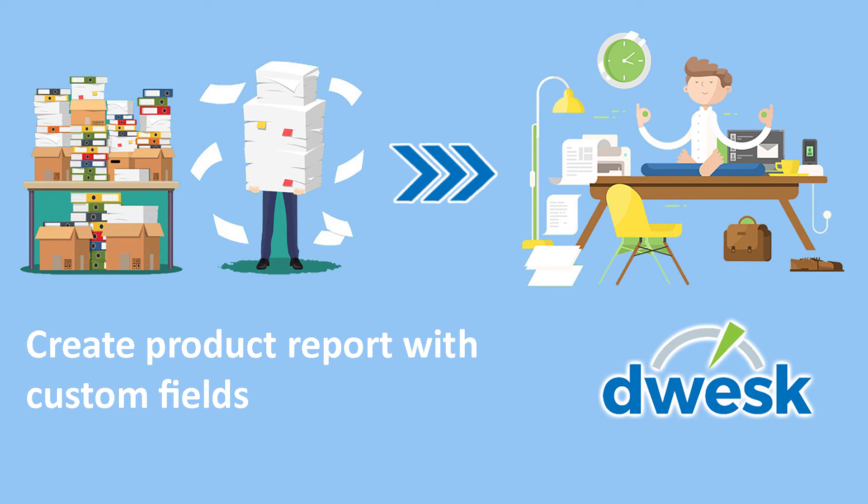In this video we will show you how to create product report which include custom fields.